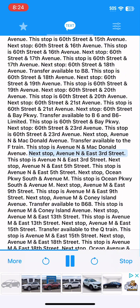Next stop, Avenue N and East 3rd Street. This stop is Avenue N and East 3rd Street. Next stop, Avenue N and East 5th Street. This stop is Avenue N and East 5th Street. Next stop, Ocean Parkway South and Avenue M. This stop is Ocean Parkway South and Avenue M.